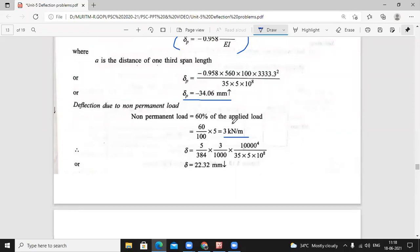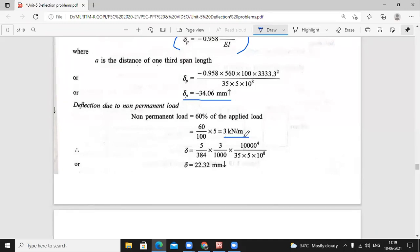Out of 5 kilo Newton per meter, 3 kilo Newton per meter is non-permanent and 2 kilo Newton per meter is permanent. The 2 kilo Newton per meter is always acting. But 3 kilo Newton per meter is sometimes acting — it's not permanent, just like a live load. So 60% into 5 gives 3 kilo Newton per meter.